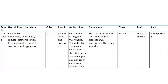Corolla polypetalous. Androecium six stamens, arranged in two whorls. Gynoecium: style short with two-lobed stigma, syncarpous, ovary is superior. Flower is entomophilous. Fruits are siliqua or silicula. Seed is endospermic, two-seeded.